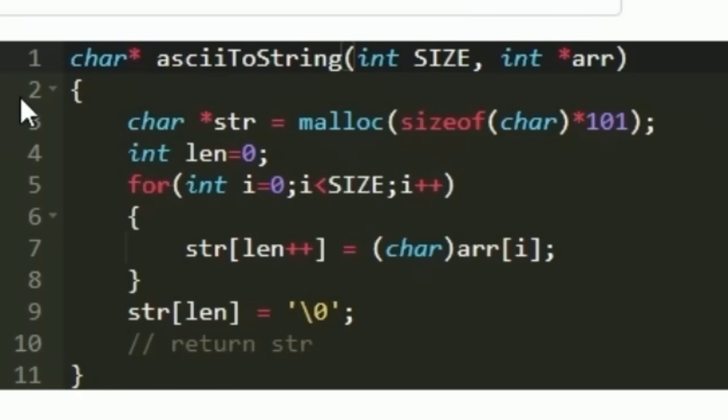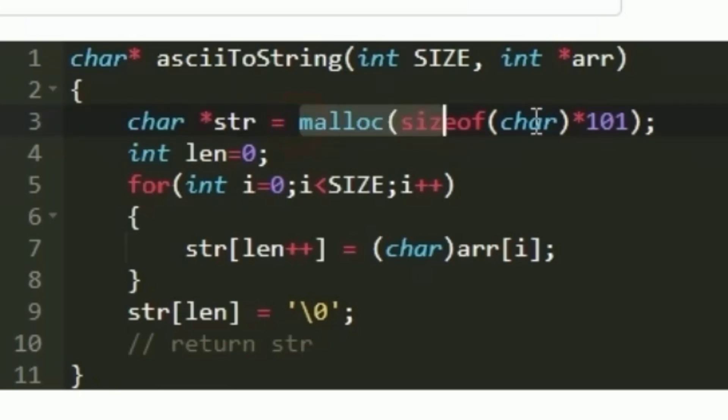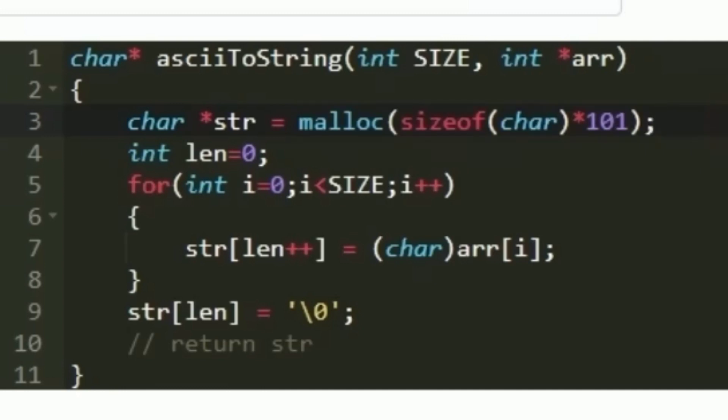This function is expected to return a character pointer. First I am creating a new character pointer named str. Using the malloc function I am allocating memory to it. Now we have created a character pointer named str.